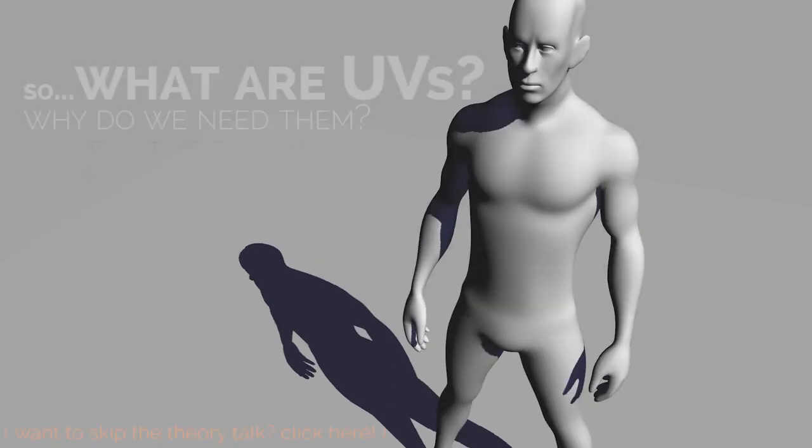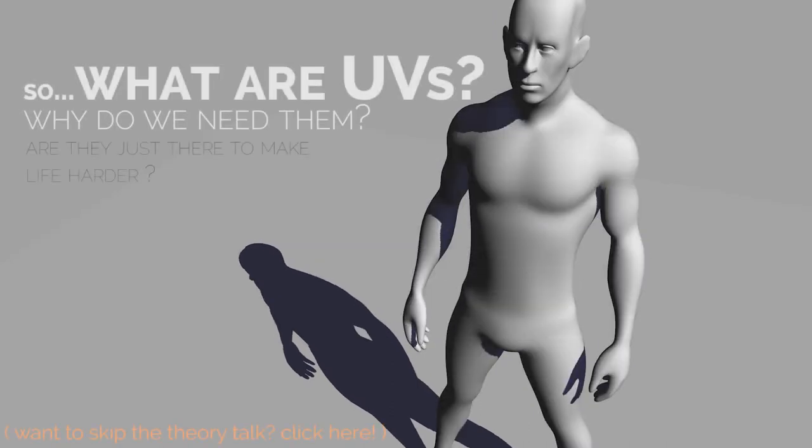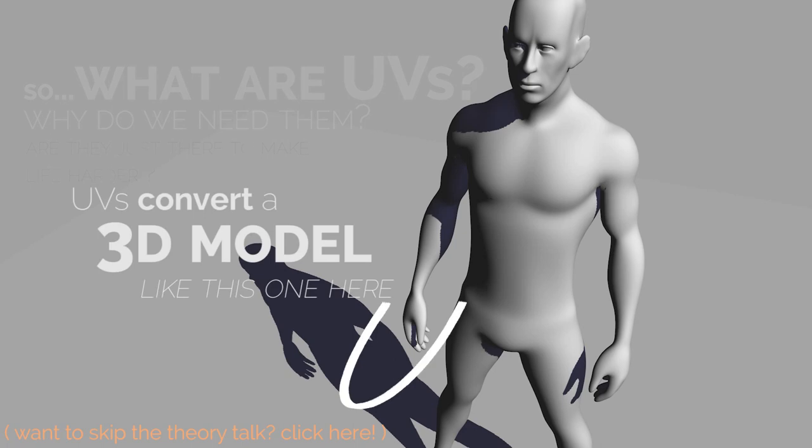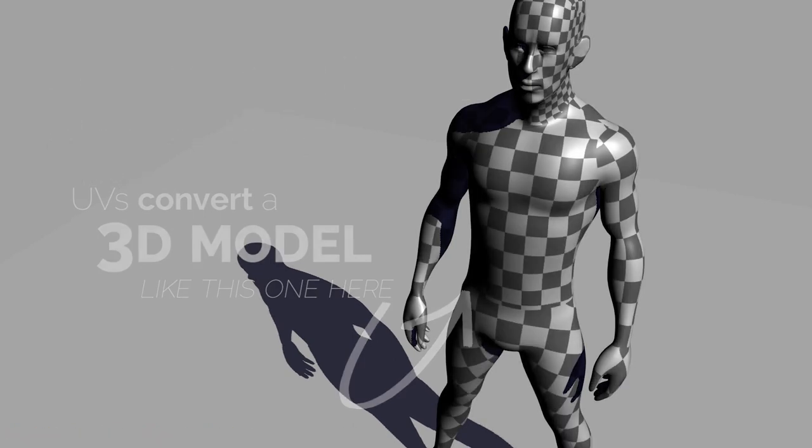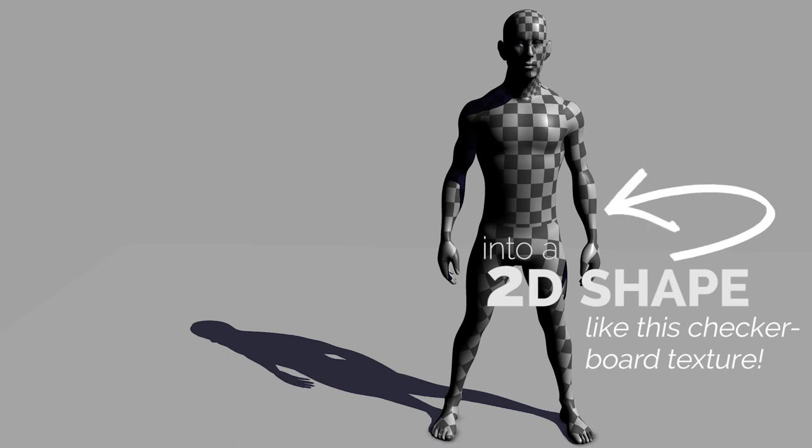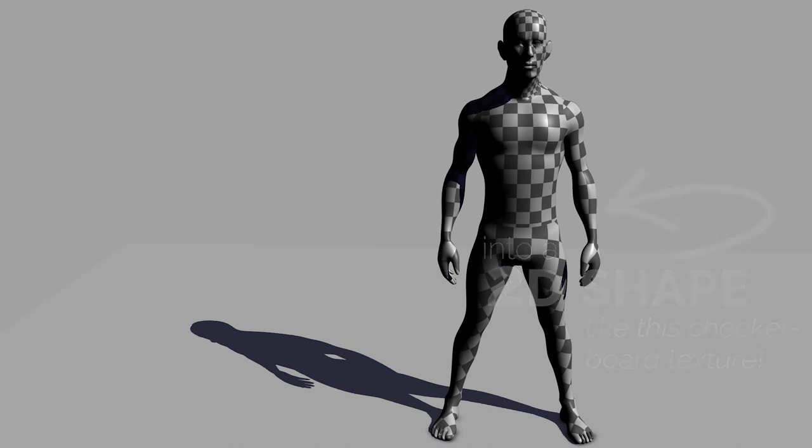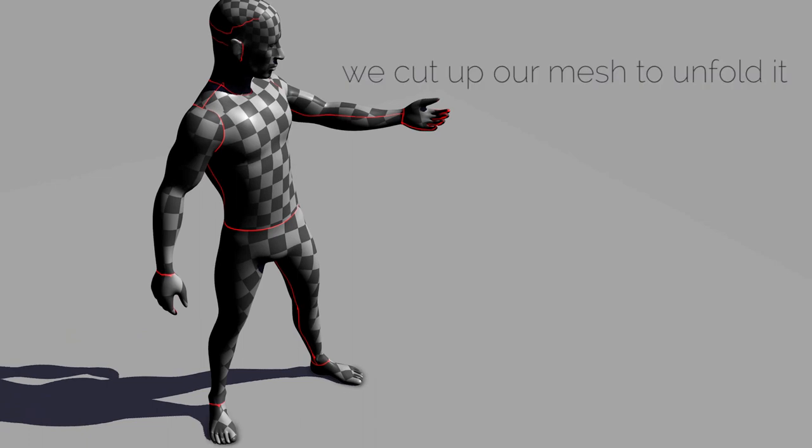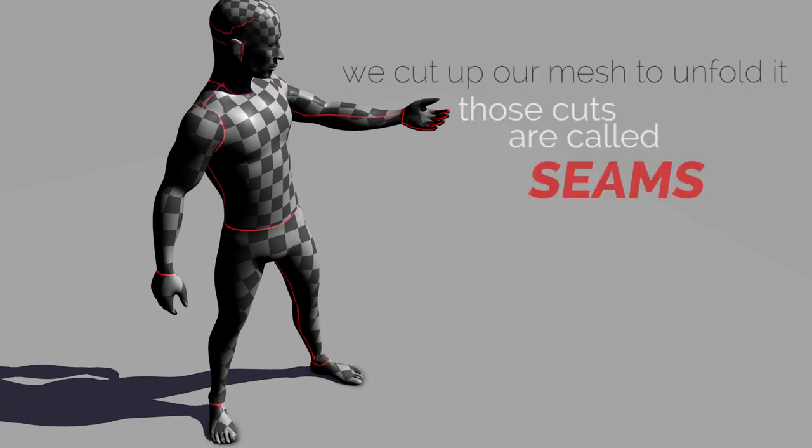First, let's talk about what UVs actually are. They're a way to convert a 3D object or model into a 2D shape, like a texture map, so that we can paint on it. We do that by cutting up our 3D surface, unfolding the pieces, and flattening them out into something that's paintable.